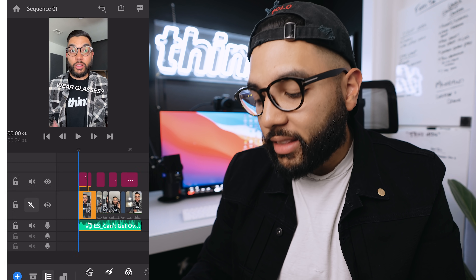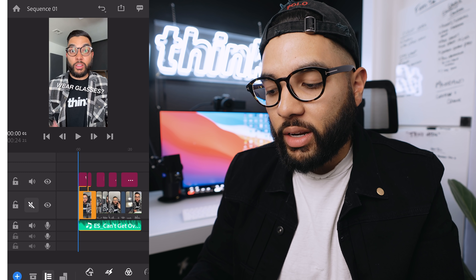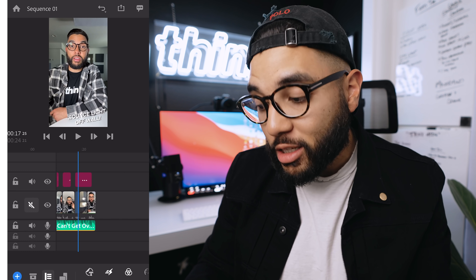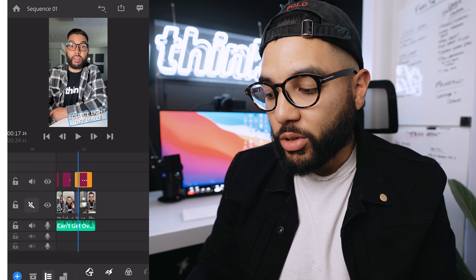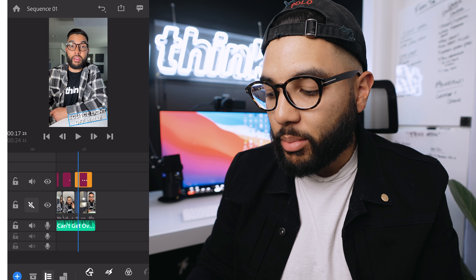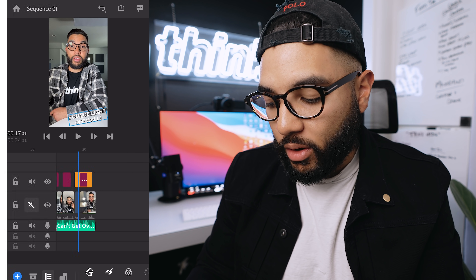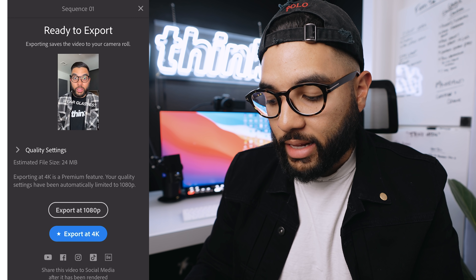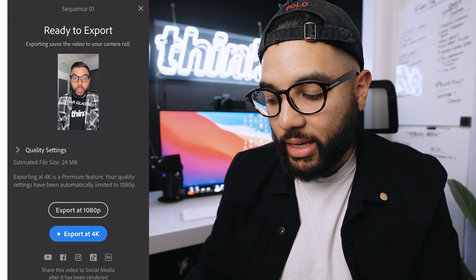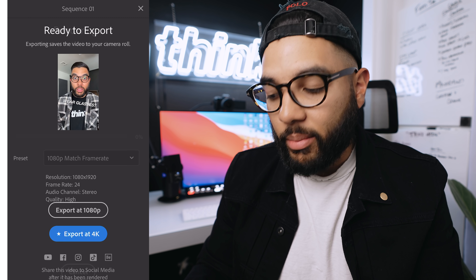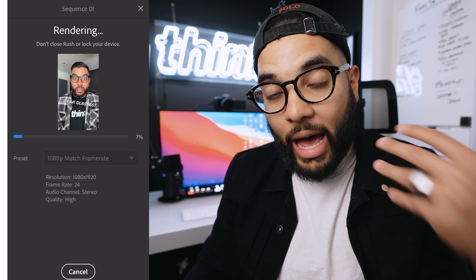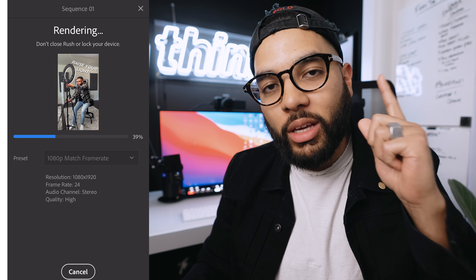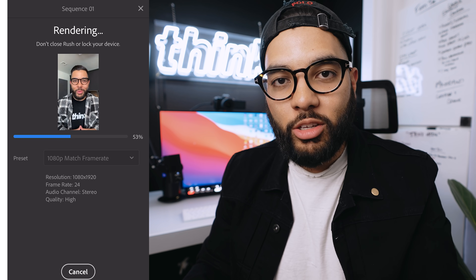Once you've added the text and your video is ready to go, it's time to export. Hit the send button on the top of the phone, then hit Export at 1080p. The app will export the video and then you can upload it to YouTube.